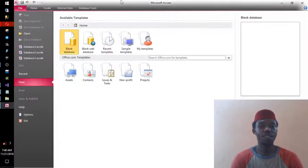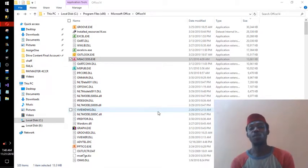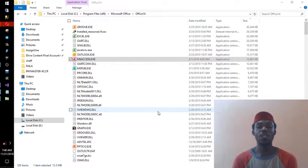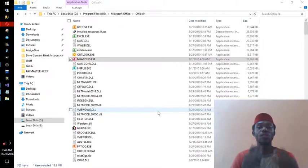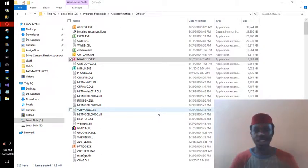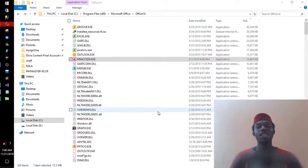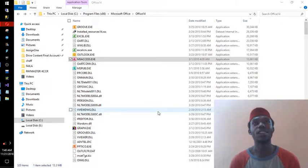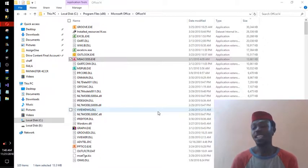Whether you type 'msaccess' in capital letters or small letters, it still opens. It doesn't matter — Run is not case sensitive. So if someone tells you to type 'excel', you don't need to worry whether it should be capital E or lowercase e. It will work either way. Just like email addresses, which are also not case sensitive.